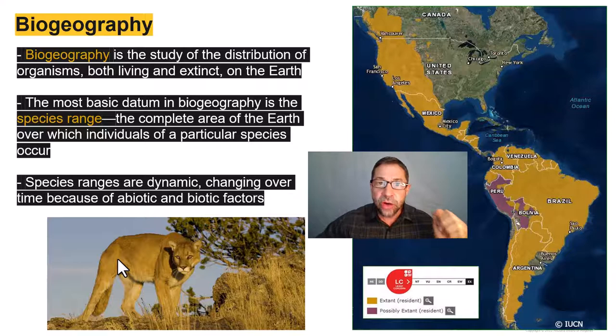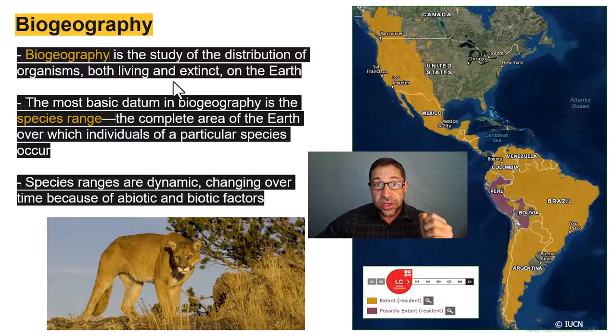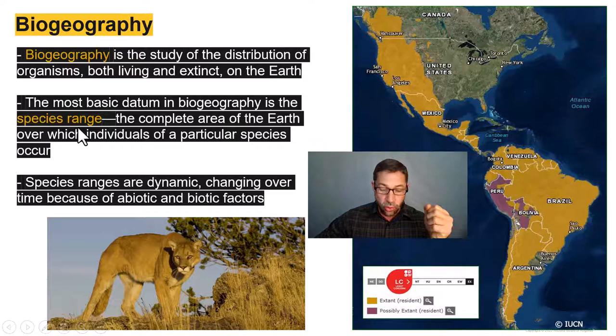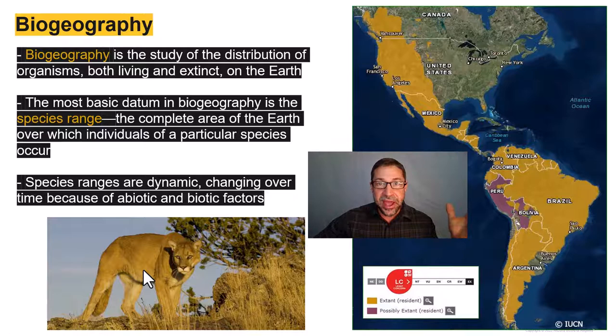Biogeography is the study of the distribution of organisms, both living and extinct, around our planet. The most basic unit of biogeography is the species range — the complete area over the planet over which individuals of a particular species occur. As an example, this is Puma concolor. Common names include the mountain lion, the cougar, the panther, the catamount — all the same species.